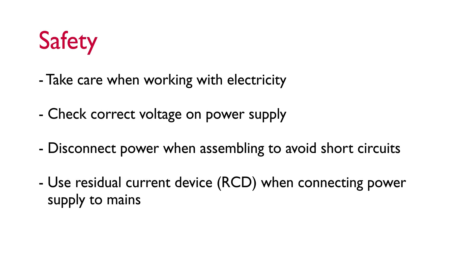A few quick points on safety before we get going. Please take care when working with electricity so that you don't hurt yourself or damage the sensitive electrical components. Make sure that the voltage on the power supply is 5 volts for this project. Disconnect the power supply when assembling to avoid any accidental short circuits and it's always a good idea to use a residual current device when connecting the power supply to the mains.